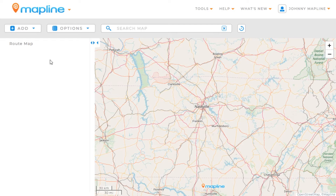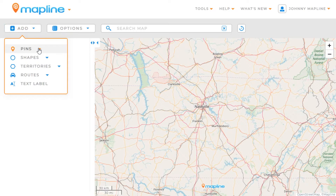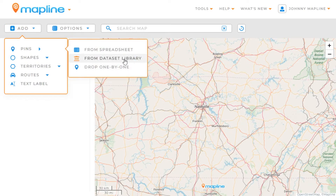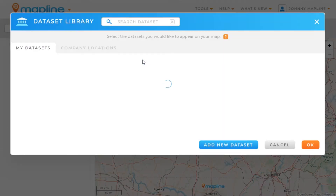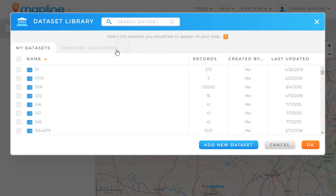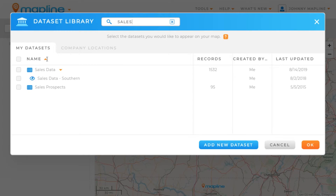We have a few different options to add pins. I'm going to add pins from my dataset library. Once the dataset library is open, I can choose from one of the datasets that I have. I'm going to come up here and search for my sales data, and then I'm going to click on that and click OK.